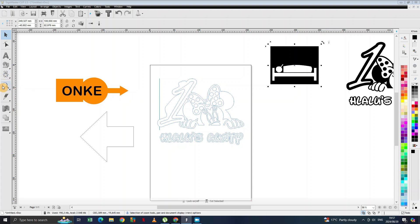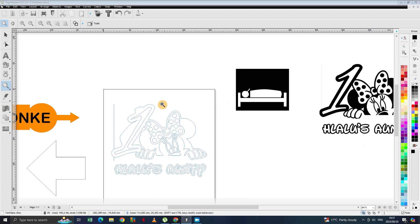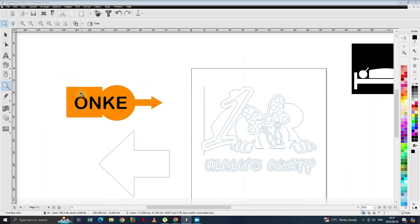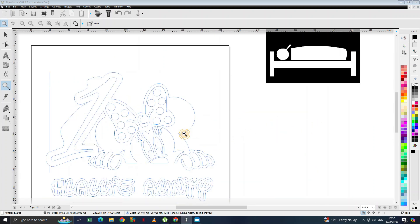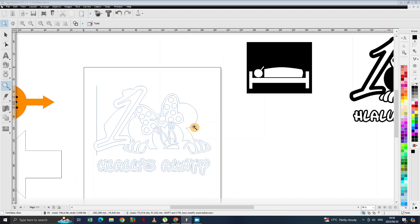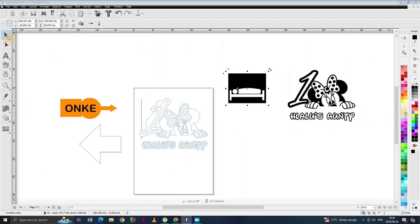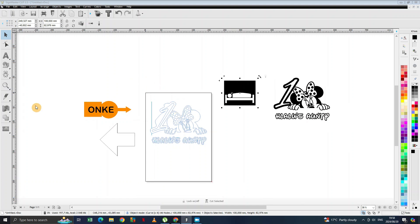The next tool here is the zoom tool. If you click it and then click on the screen, the screen will just zoom in and become closer to you. This is just a zoom tool — there is nothing else that you can do with it except zoom in and out.